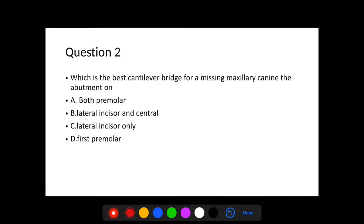Question: Which is the best cantilever bridge for a missing maxillary canine, and on which abutment? Options: A) Both premolars, B) Lateral incisor and central incisor, C) Lateral incisor only, D) First premolar.